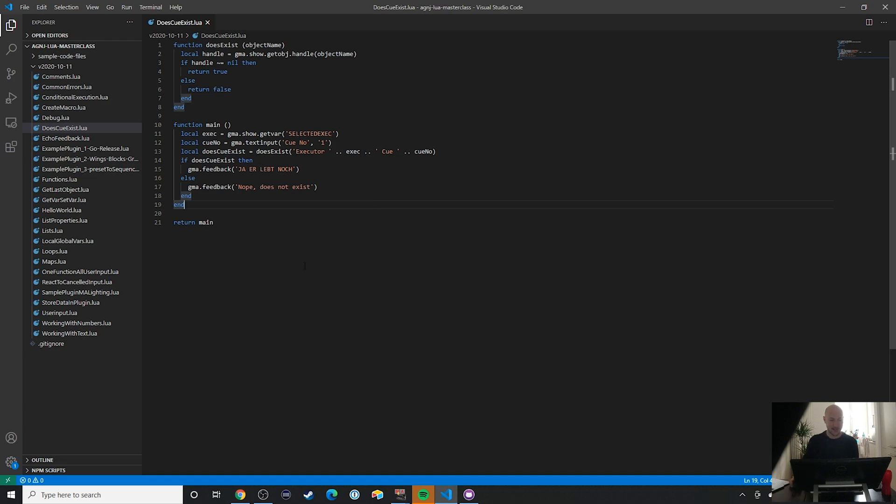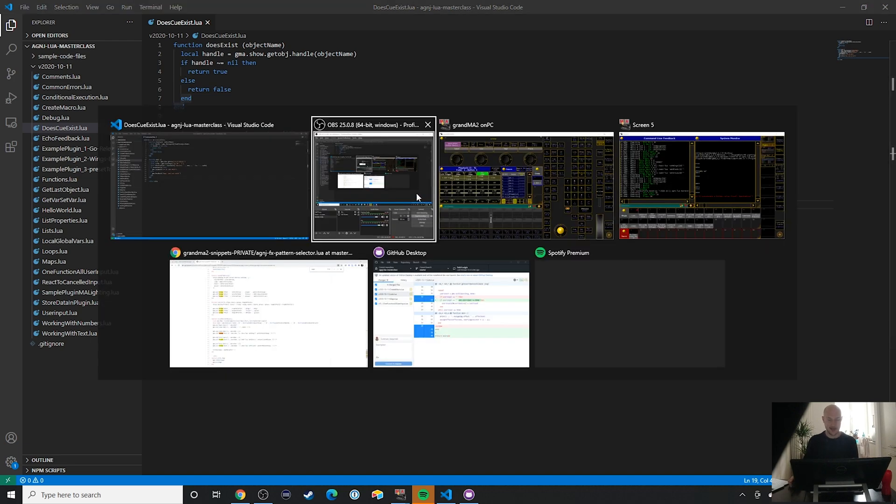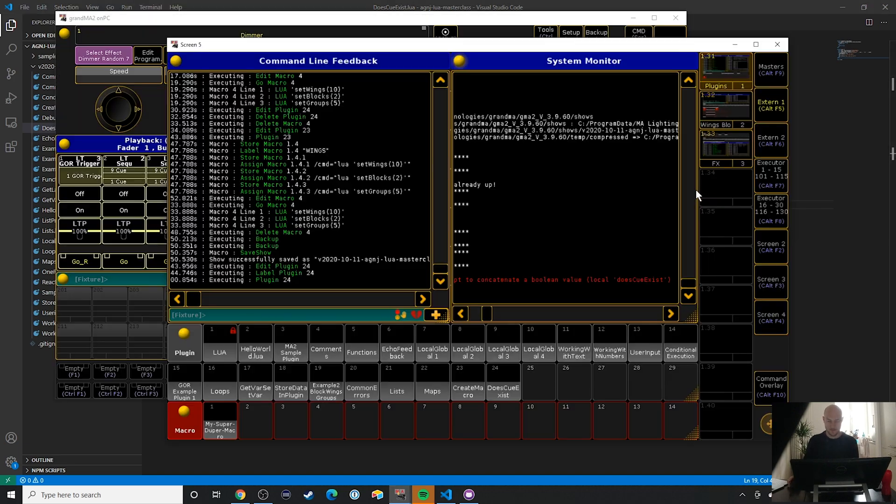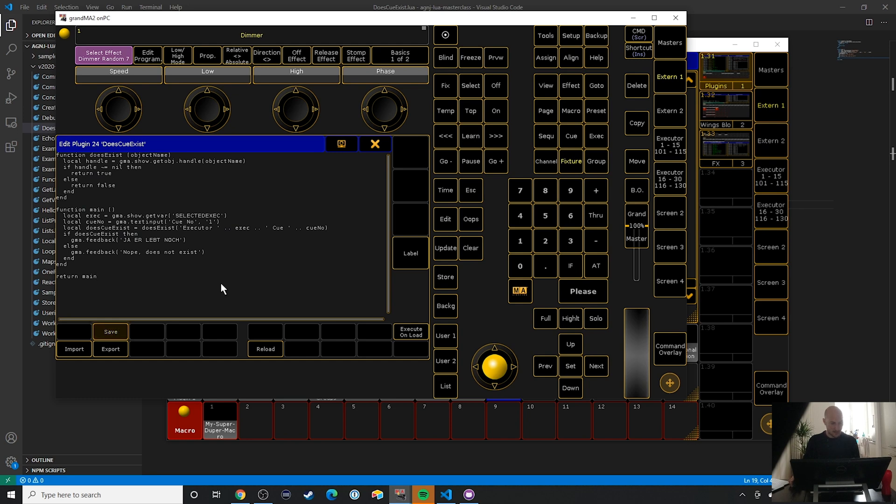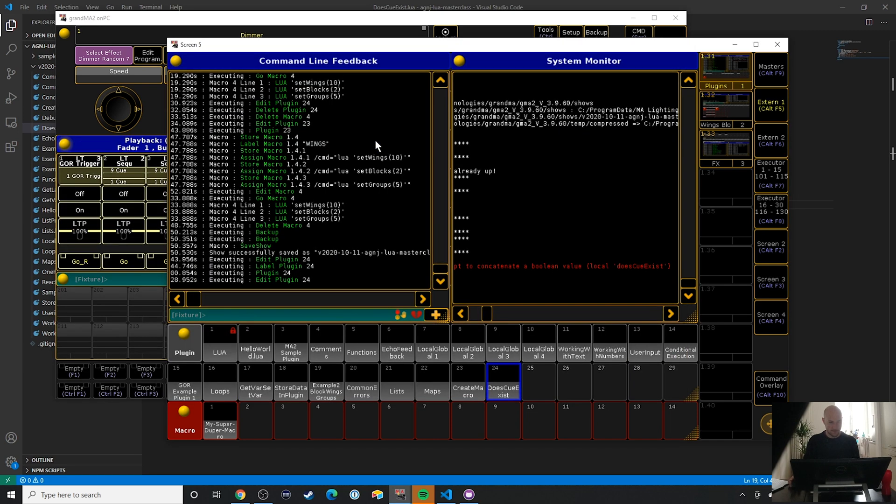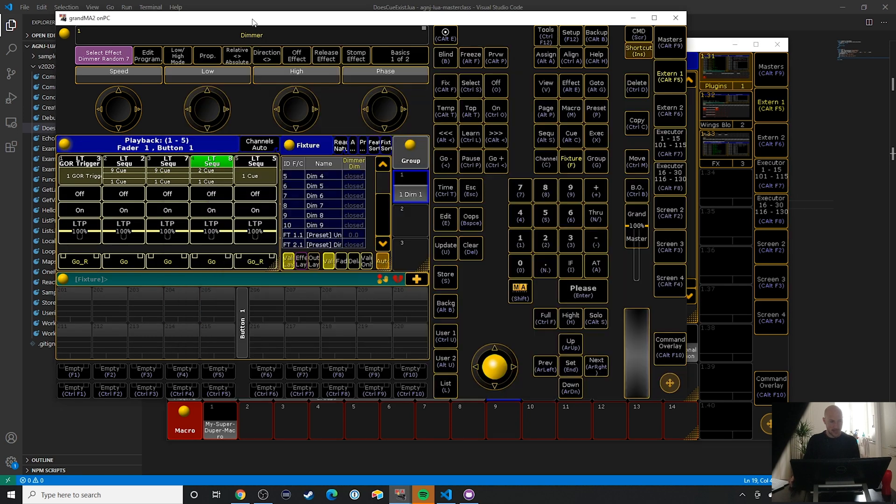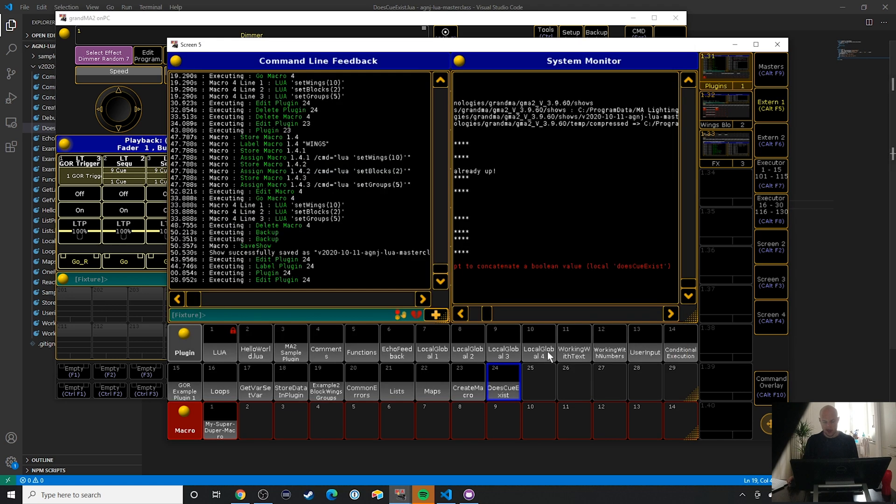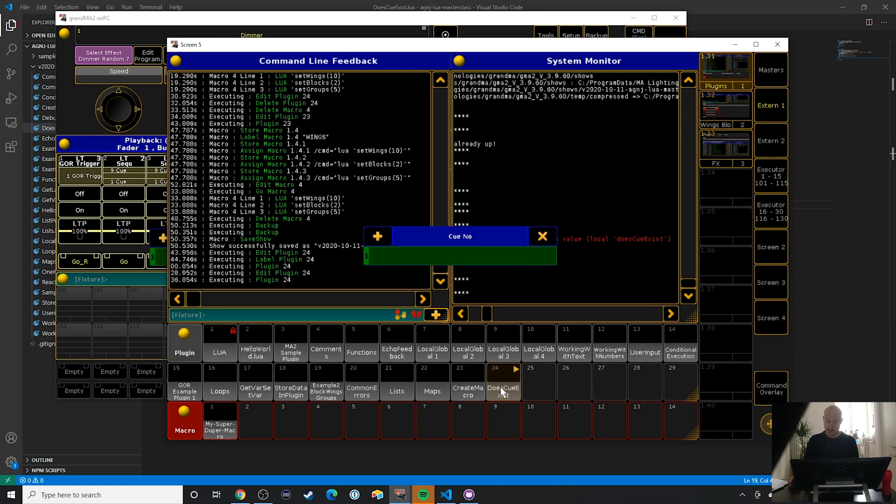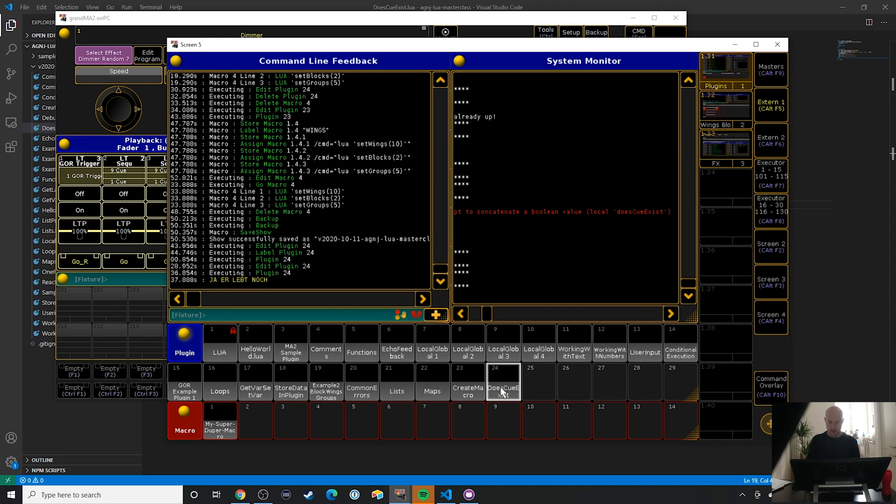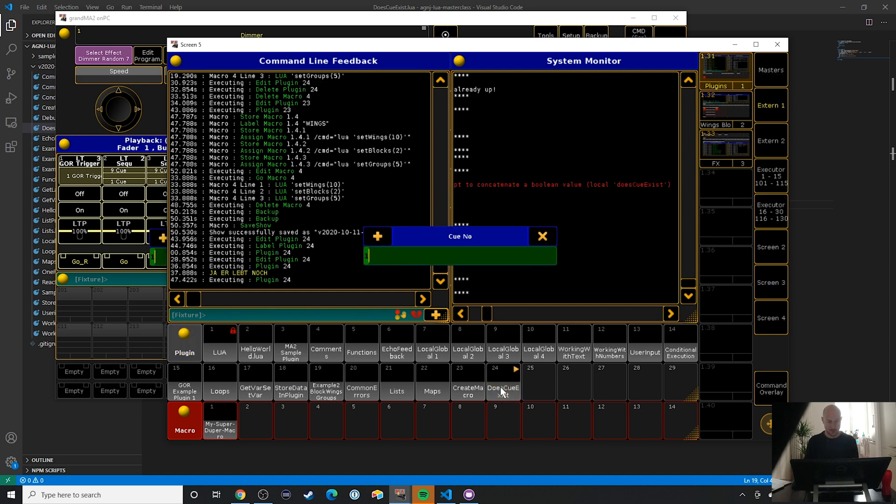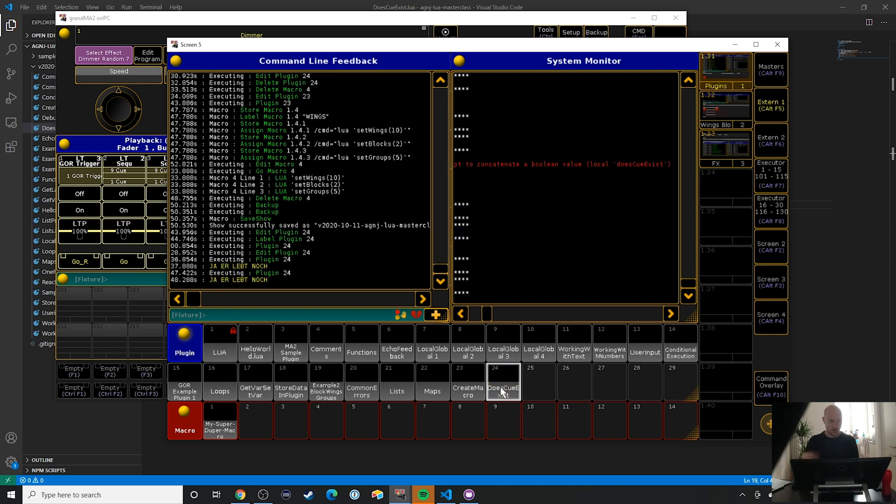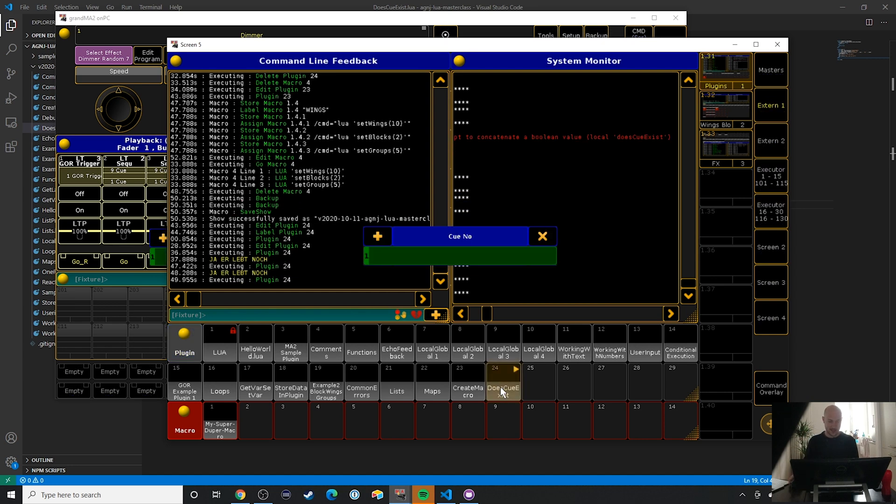All righty, let's take a look. So again, we are on this executor right here - only two queues exist. So this, yes, it contains the word 'ja' and you probably know, no matter what language you speak, that that means yes in German. That's perfect. Queue number two: yes, exists. Queue number three: nope, doesn't exist.